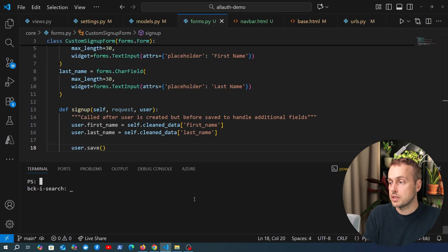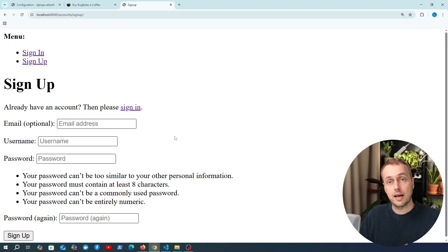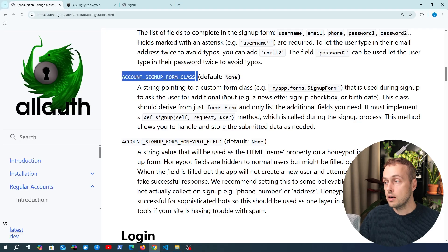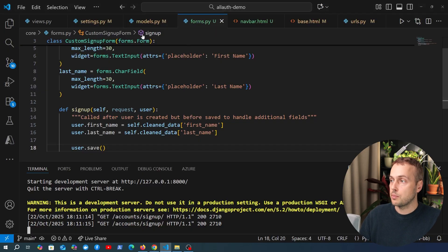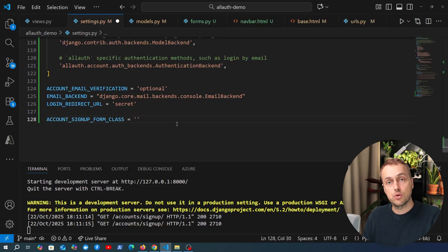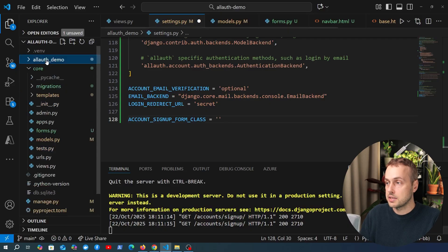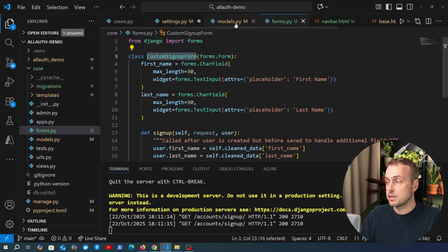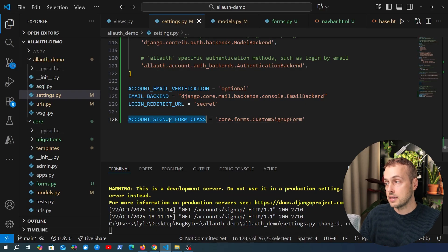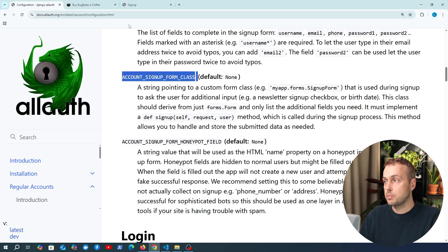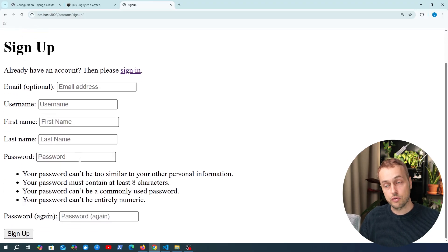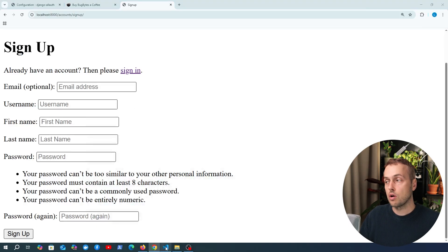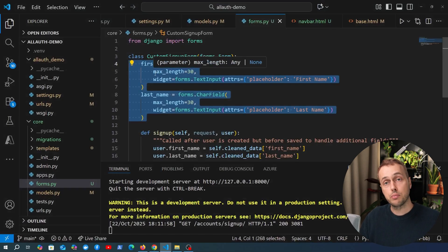If we save and restart the server, going back to the page we notice the first_name and last_name fields are not yet present on the form. That's because we need to set the ACCOUNT_SIGNUP_FORM_CLASS setting. We copy that setting name, go to the project's settings.py, and point it to 'core.forms.CustomSignupForm'. Now refreshing the page, the additional first name and last name fields appear alongside the existing built-in fields — Django AllAuth merges them with its default form.